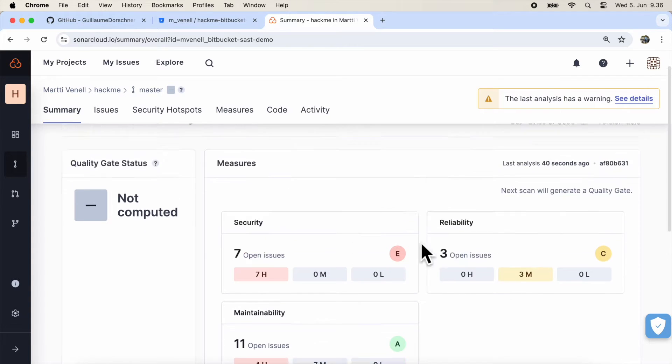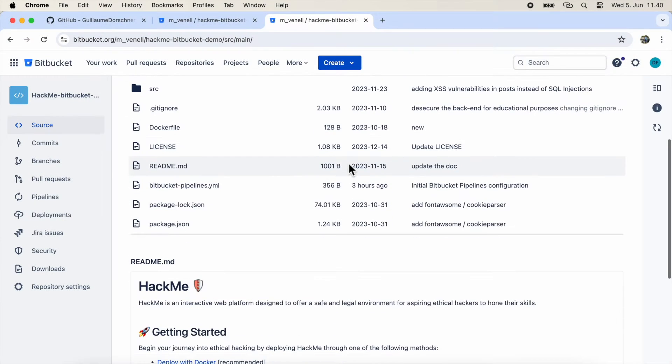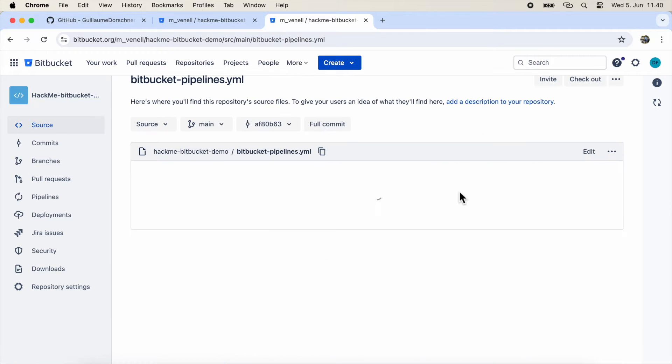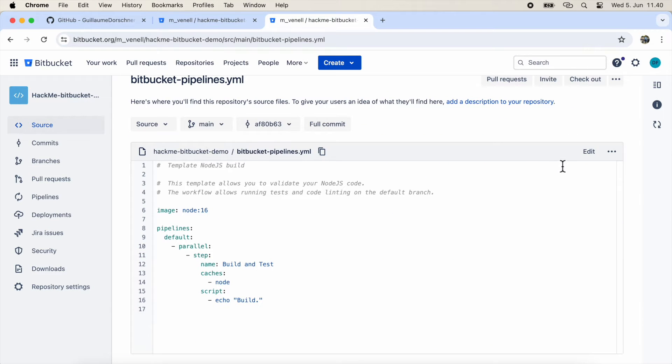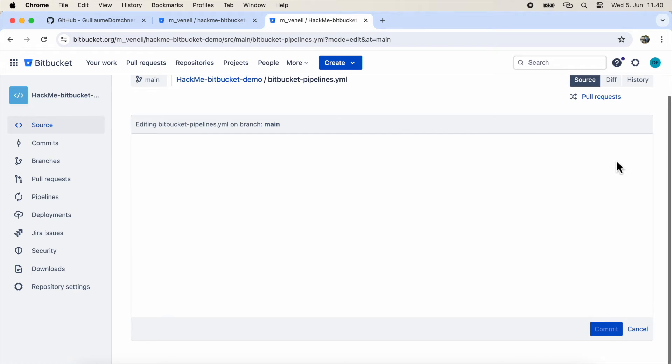Now we can move on to configuring the scans in Bitbucket. First, we'll try setting things up through the Bitbucket integrations menu. But spoiler alert, it's not ideal for our purposes. It's an important lesson.